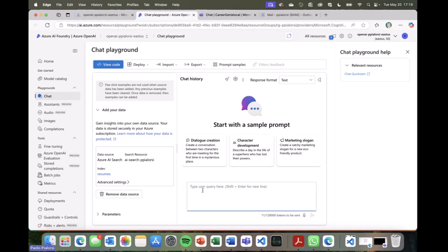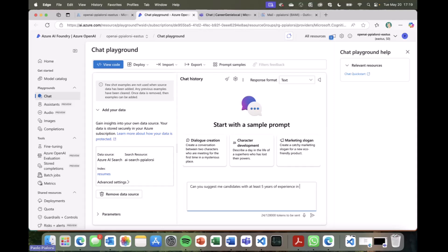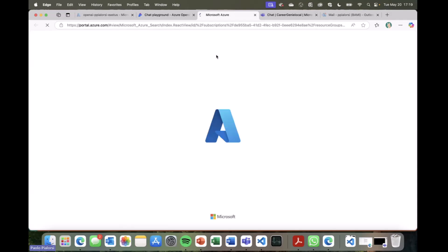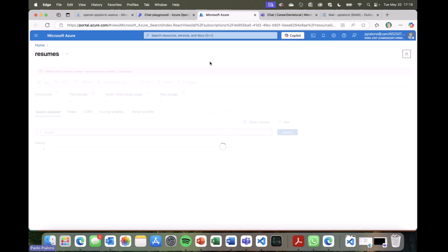So, for example, just using the chat playground of Azure AI Foundry, I can, for example, say, can you suggest me candidates with at least five years of experience in T-SQL, and this will go through all of the resumes that we have in our index, and we can see here we have an index stored in Azure AI search, and in the index we have a bunch of PDF documents with all of the data about the candidate, the potential candidates.